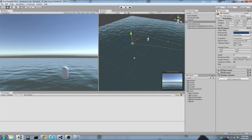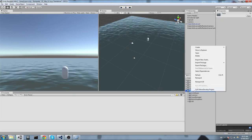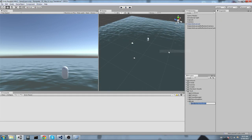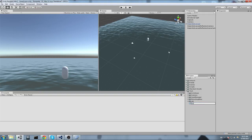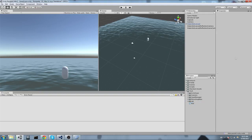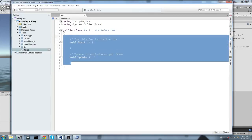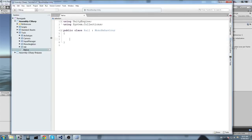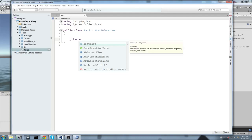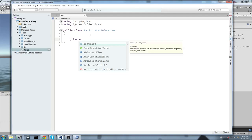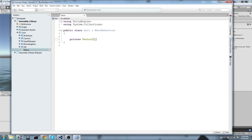The first thing we need to do is create a Rail script. This is going to store the information of our rail. We open it and start declaring some fields — a private Vector3 array called nodes. We're not going to assign it just yet.